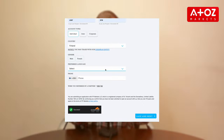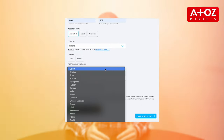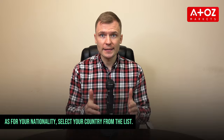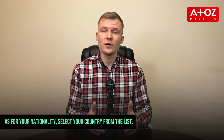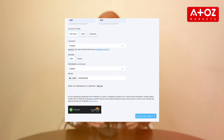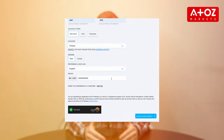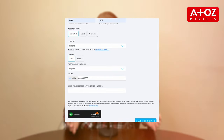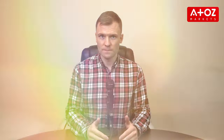Next, choose your preferred language — for me, English works perfectly. As for your nationality, select your country from the list. Provide your phone number and click 'Yes, that's me' under the referral section.